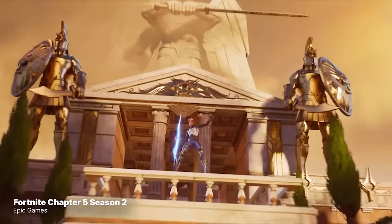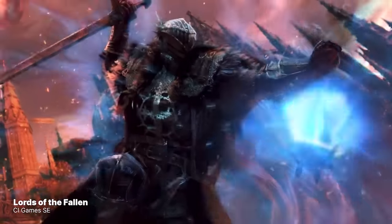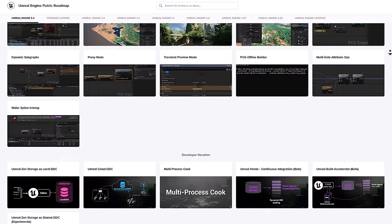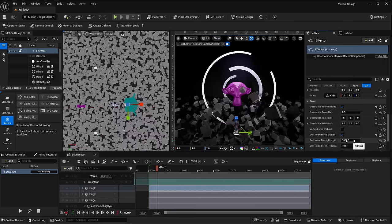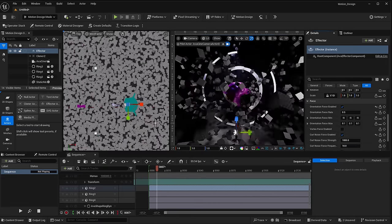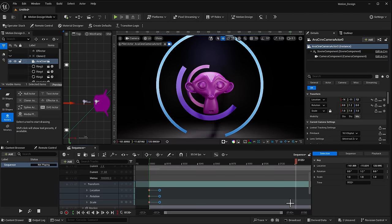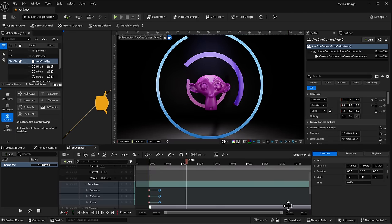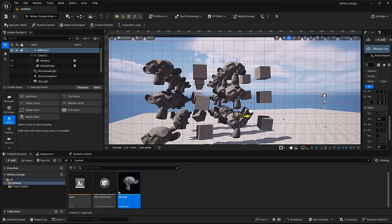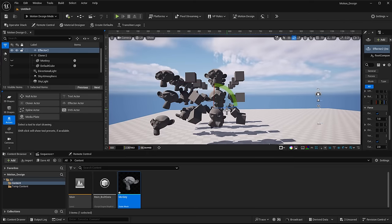The folks at Epic Games have just announced Unreal Engine 5.4 preview, and it comes with some cool features. One of the features we're going to talk about today is motion design, which has now made its way to Unreal Engine 5.4. For anyone thinking about getting into motion design or 3D motion graphics, you can get started with Unreal Engine right now.